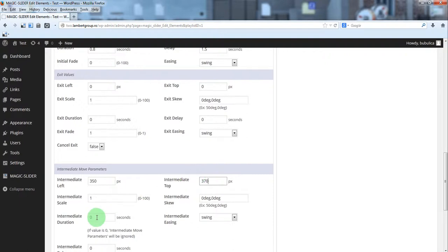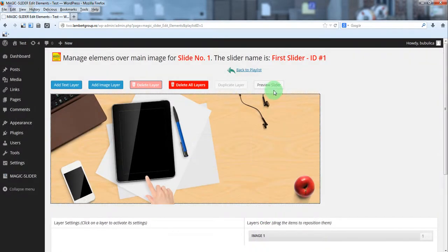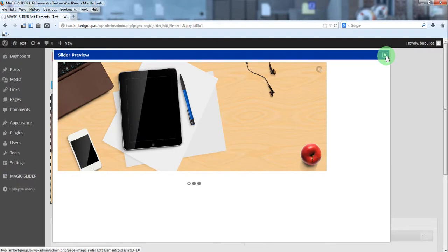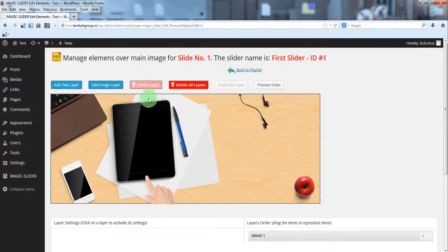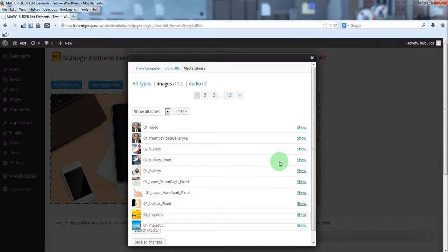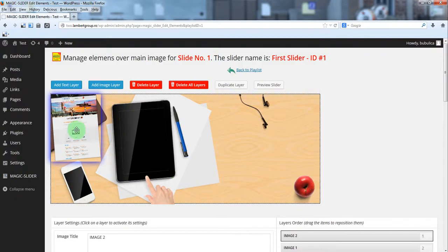The animation will be 1 second and the delay will be 0.5. Save changes and let's preview the slider — so you have this animation for this layer. Let's add a second layer which will be the iPad screen image.